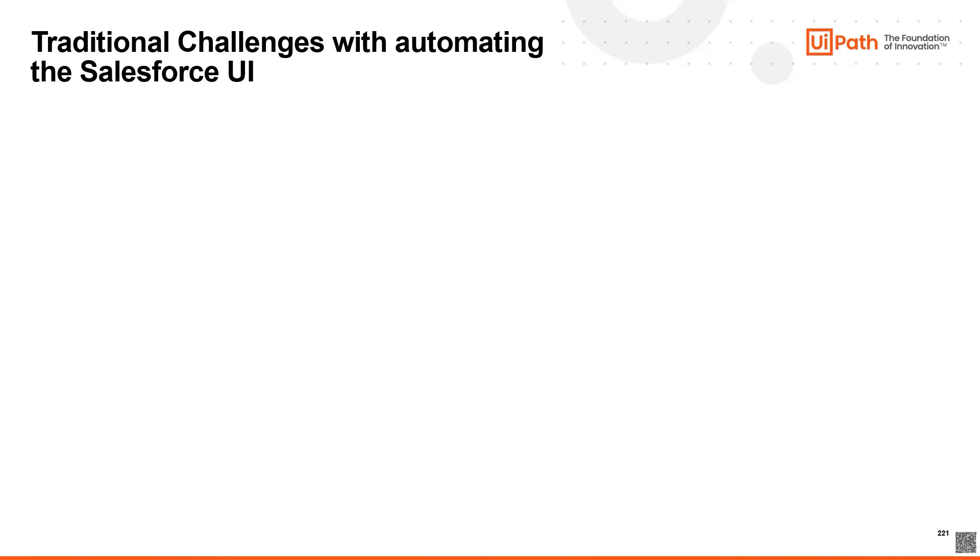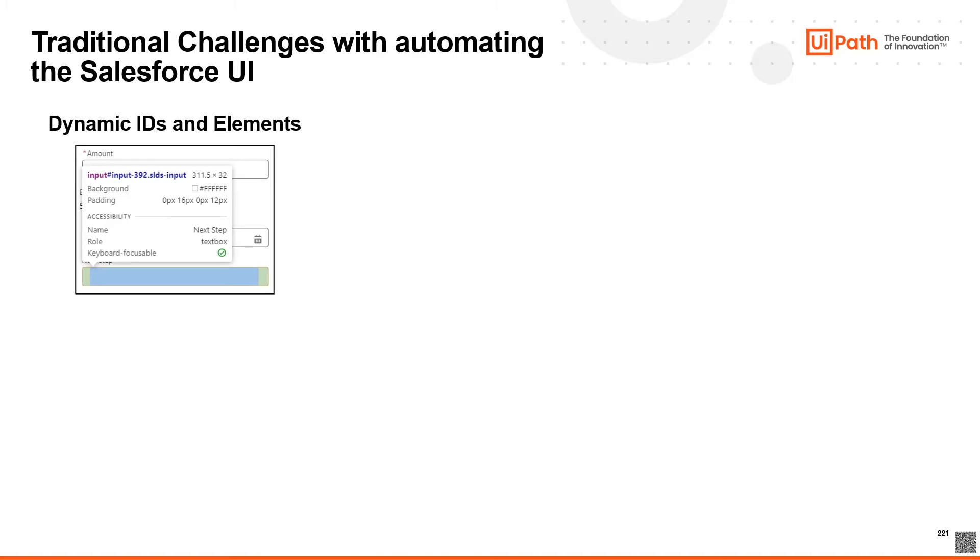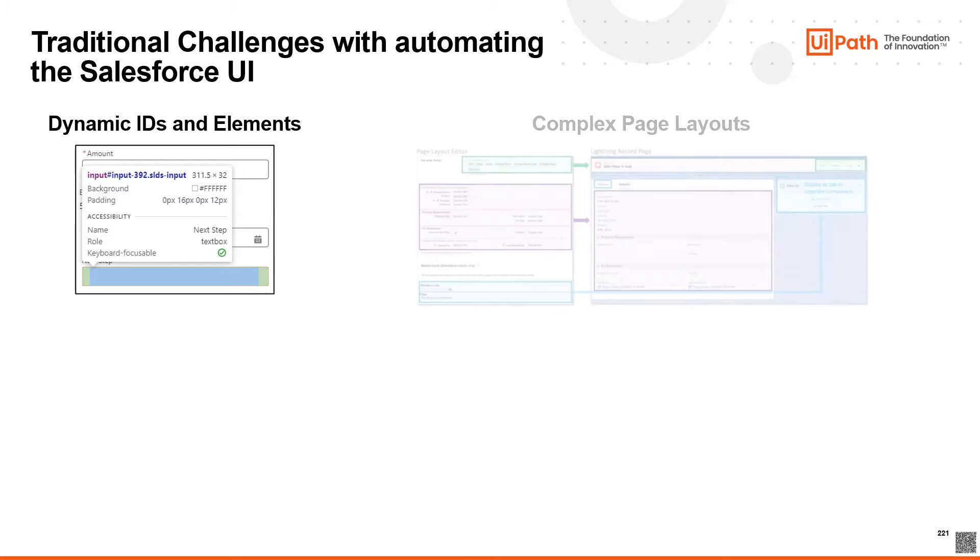Let's begin by exploring some of the traditional challenges with automating the Salesforce UI. Salesforce often generates dynamic IDs for its elements. This means that an ID associated with a particular element can change every time the page is loaded, making it hard to select elements consistently with legacy automation solutions.